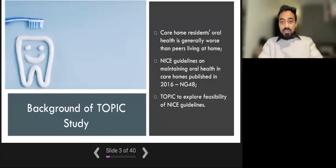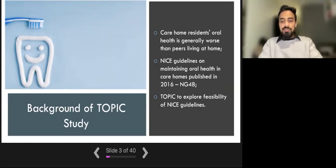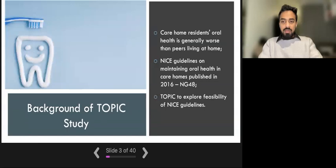The reason for conducting the topic study is that researchers found that the quality of oral health for those people living in care homes is generally worse than their peers living at home. About half of all care home residents have their own natural teeth. Preventing dental disease for care home residents is important for their function and quality of life. Good oral health not only affects the ability to eat, but also communication, appearance, and self-esteem — for example, the willingness to smile.